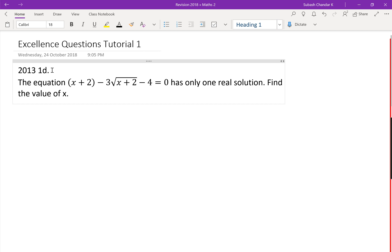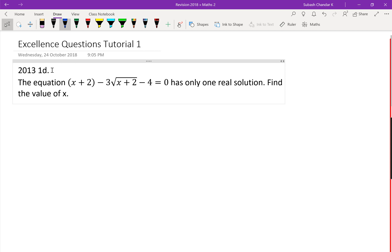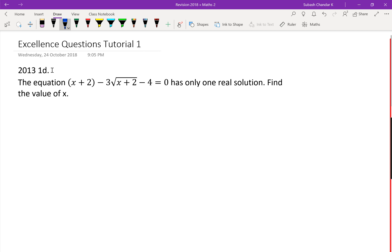Give me a show of hands — how many of you have no idea how to start this? It's definitely algebra, not calculus. Whenever you see a question like this, your first instinct is to rearrange and solve for x. You can actually do that, it would work. But I want you to go back to this question and look at this part — the x plus 2 is inside a bracket, and there's a particular reason for that.